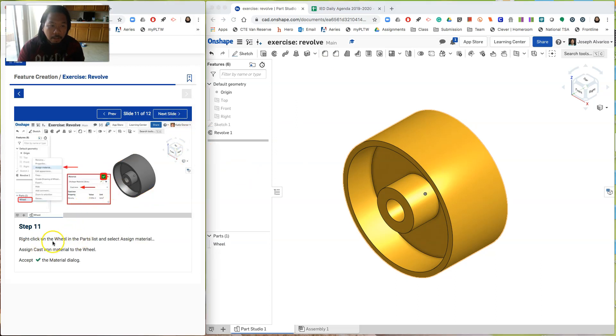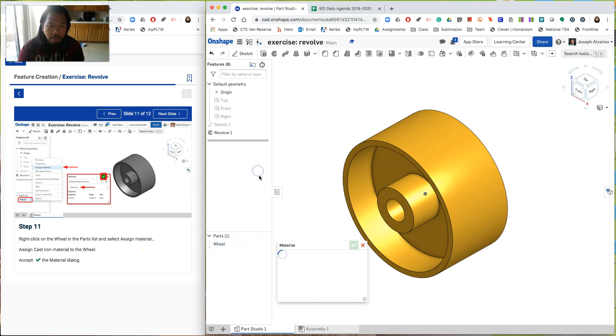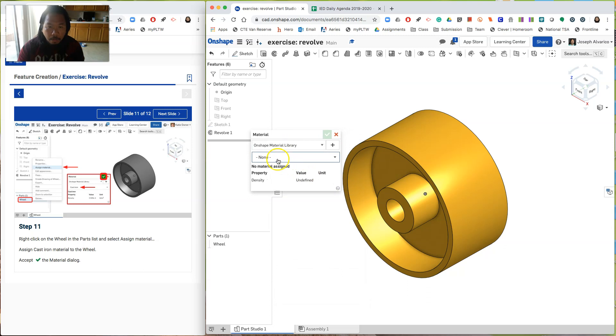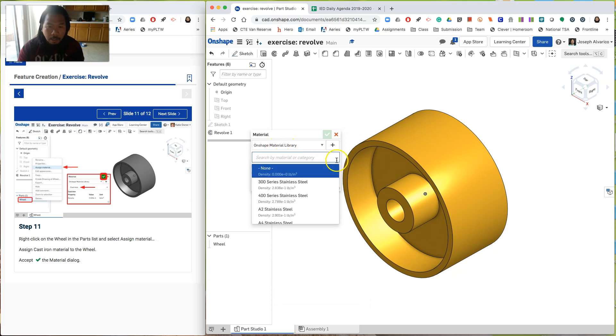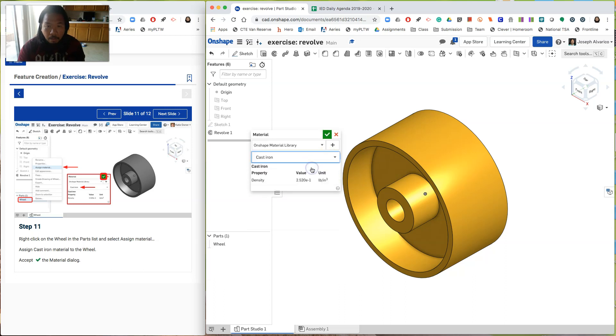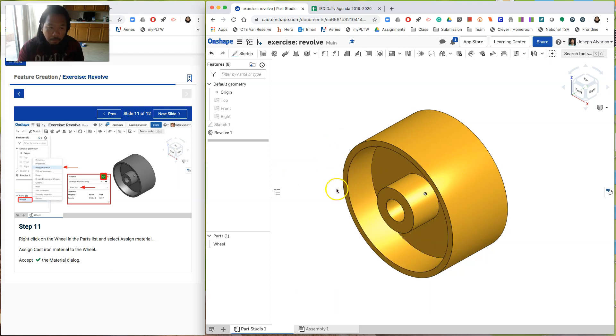Hit next slide. And then says. Right click on the wheel in the parts list and select assign material. So again. Right click. Assign material. And then where it says on shape material library. Under it is none. You're going to have to search for cast iron. So just type cast iron. Okay. And check. So this one now. The material for this piece is cast iron.